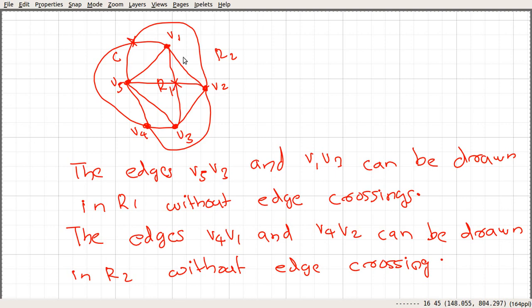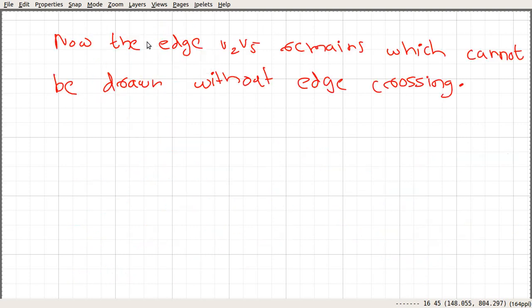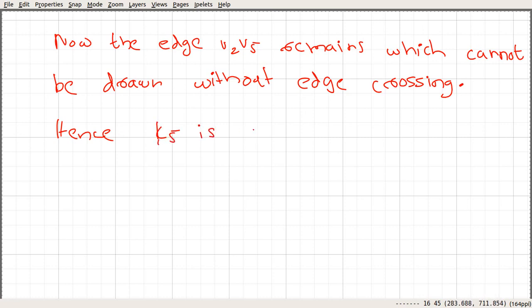By the Jordan curve kind of argument, considering the cycle we have two regions R1 and R2. The two edges must lie either in R1 or R2. If it belongs to R1 it will cross something, and if it passes through R2 the edges also cross. So the edge V2V5 remains which cannot be drawn without edge crossing, and therefore K5 is non-planar.